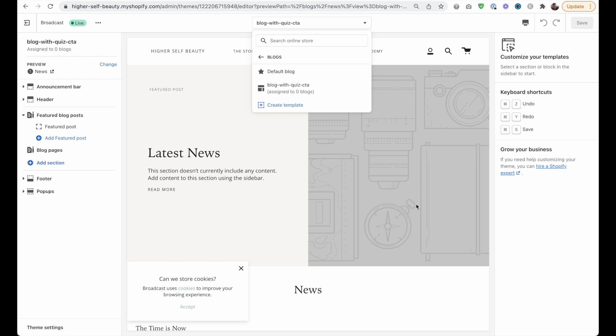Super quick tutorial today guys, because I just realized that in Shopify 2.0 once you've created a new template in the theme editor, you can't actually delete it. Here's a template that I made by accident, and I can't do anything with it now.